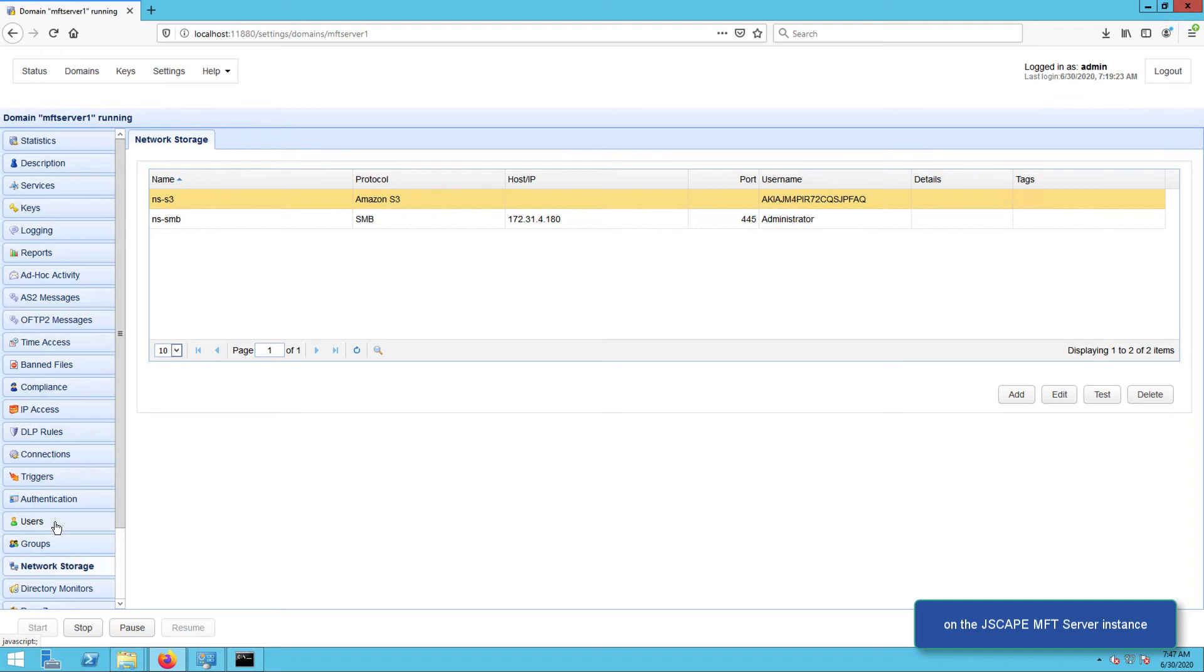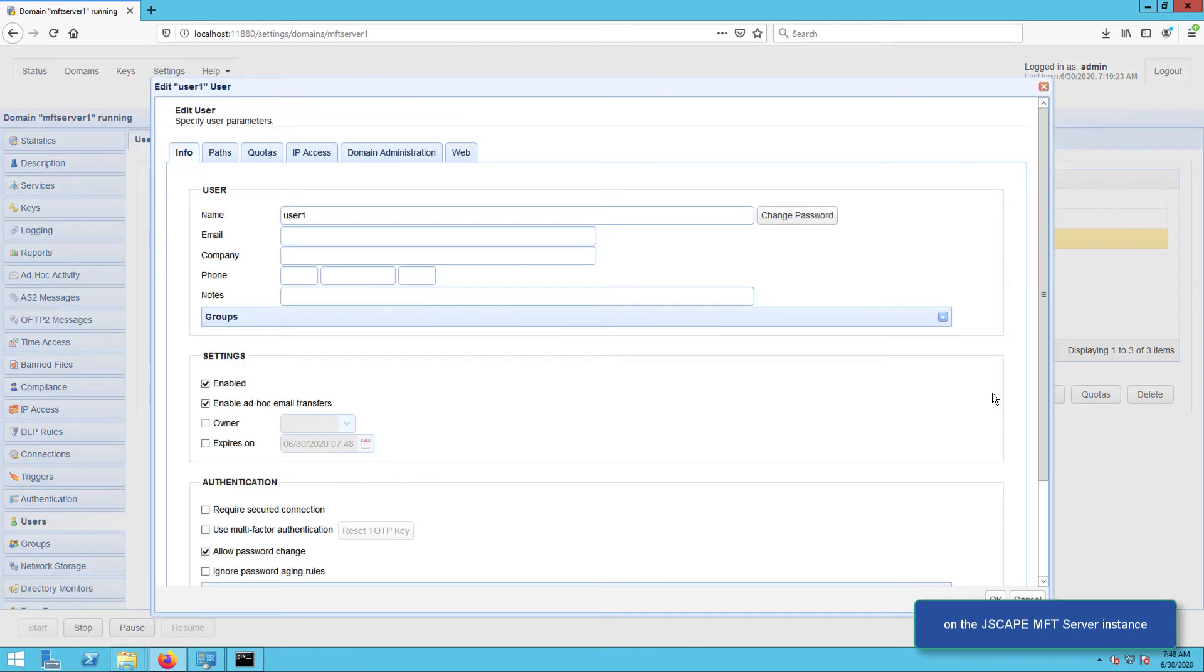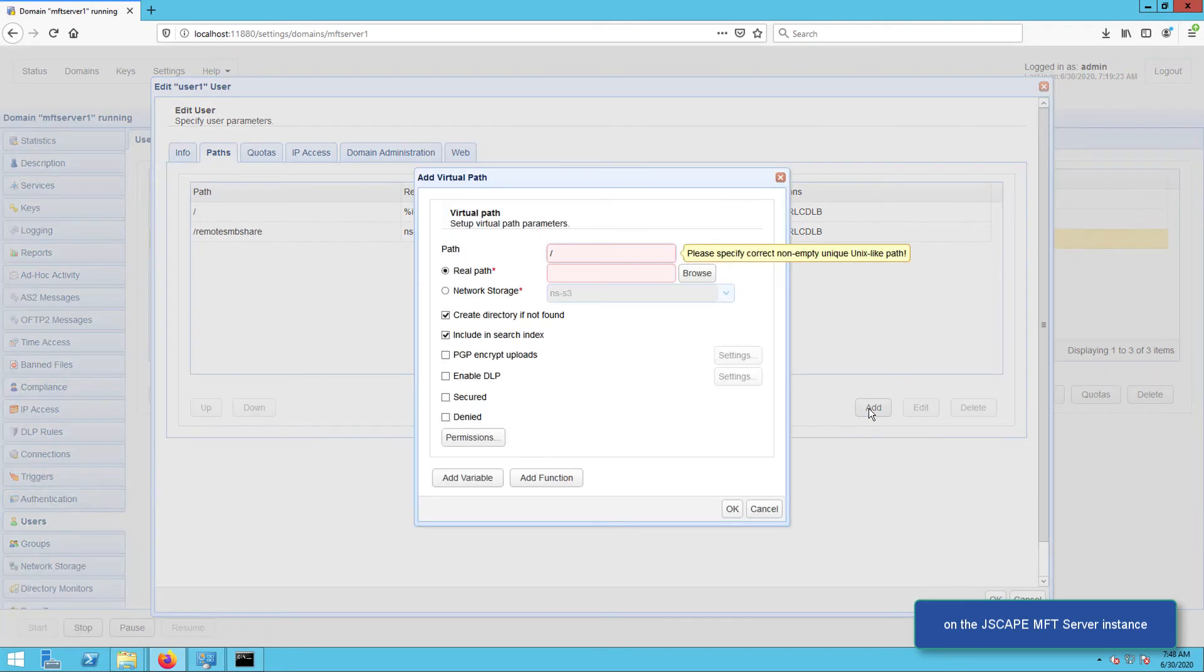To map, just go to the Users module, select the desired user account, and click Edit. Next, go to the Paths tab and click Add to add a new virtual path.